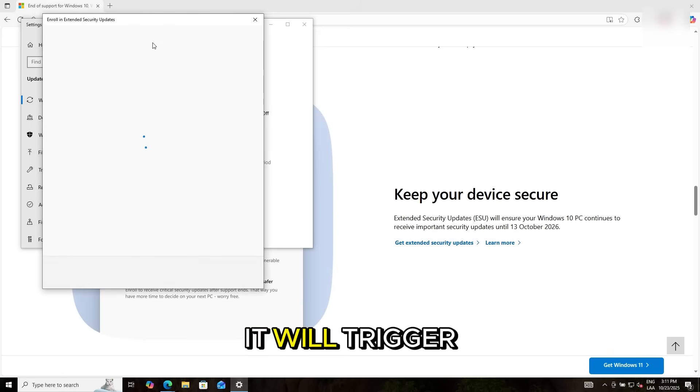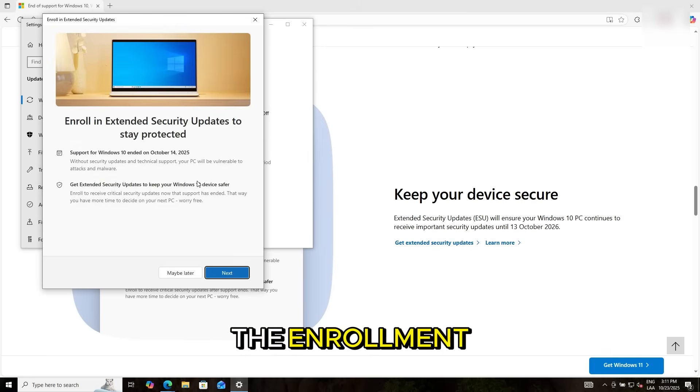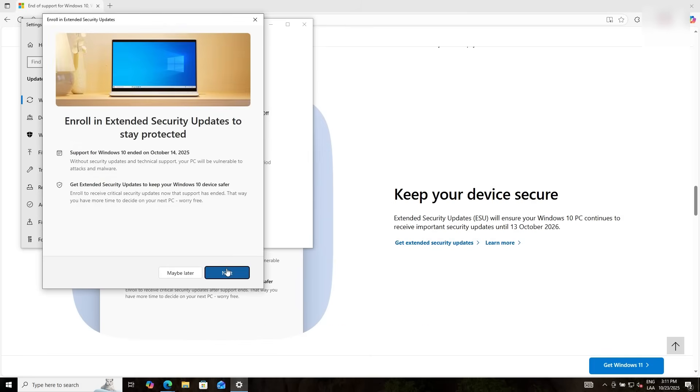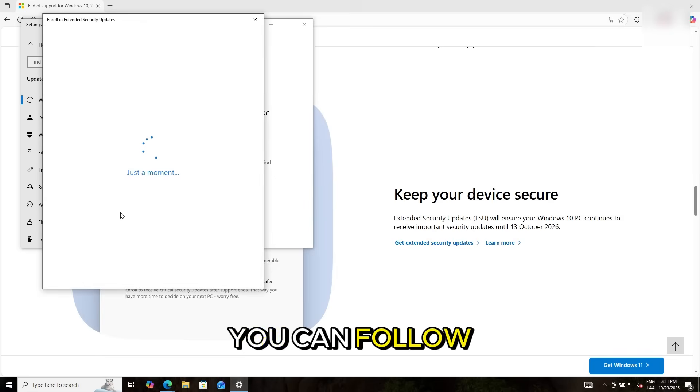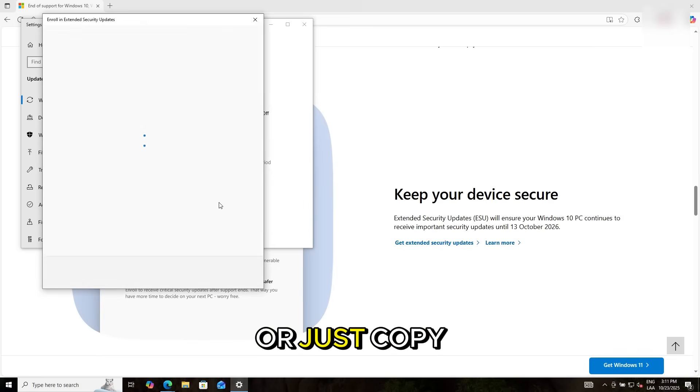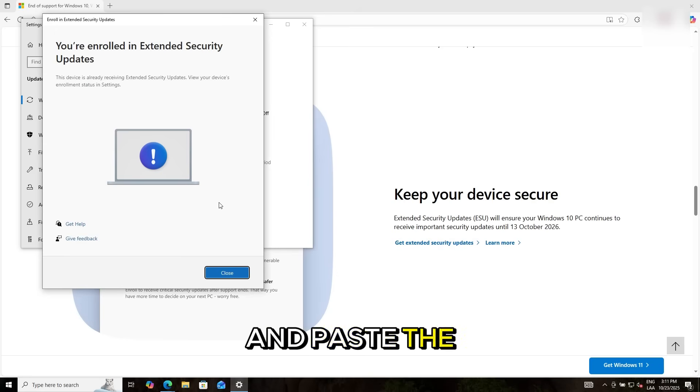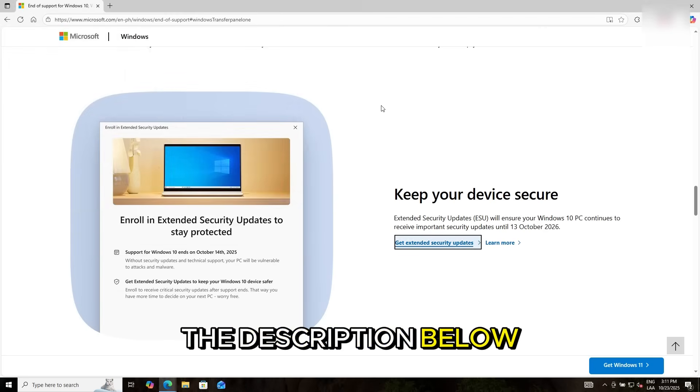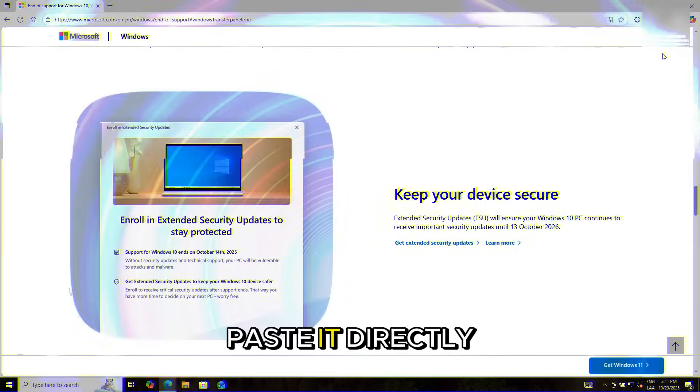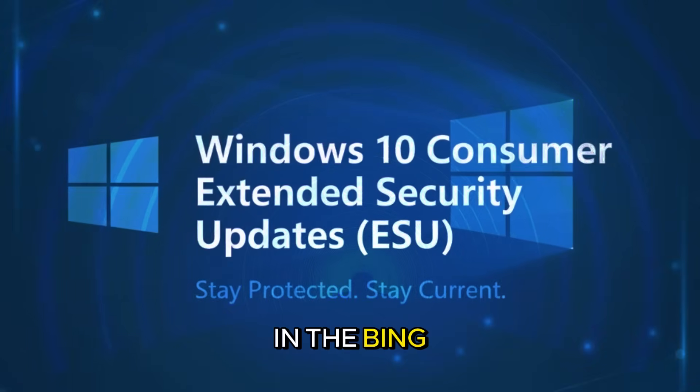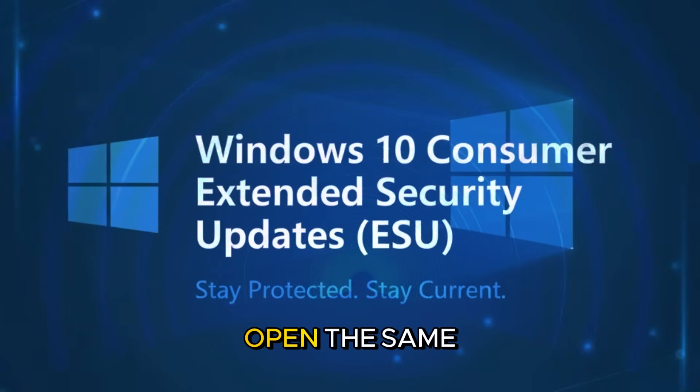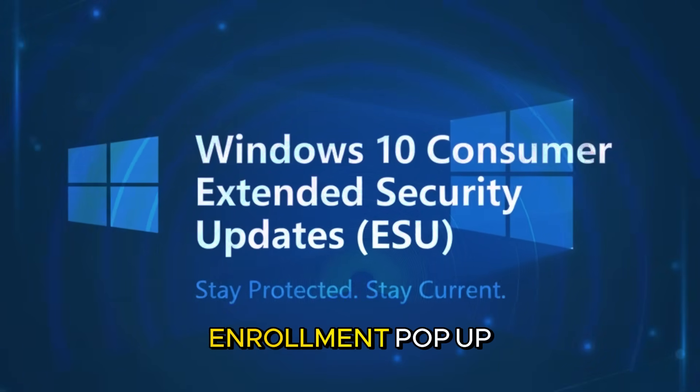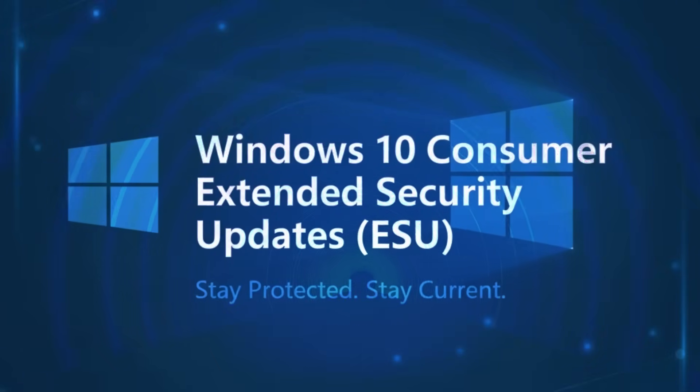You can follow these steps or just copy and paste the link. I will be leaving it in the description below. Paste it directly in the Windows search bar, and it will open the same enrollment pop-up. This is pretty much it.